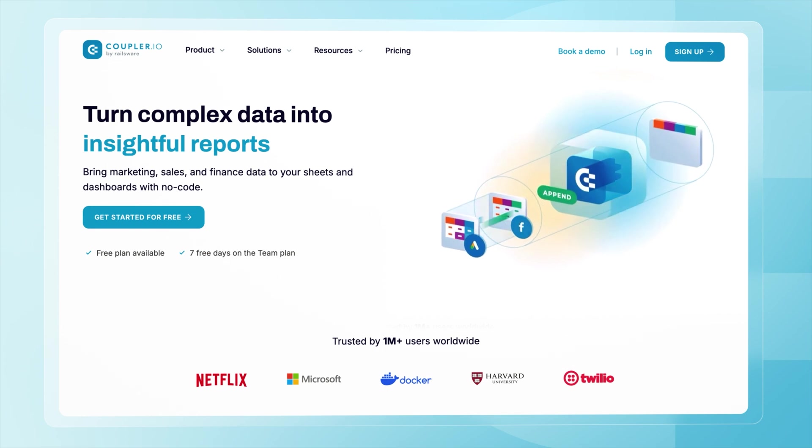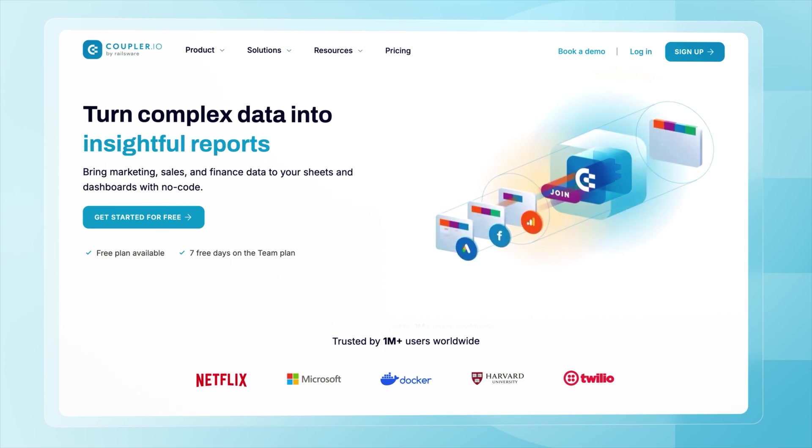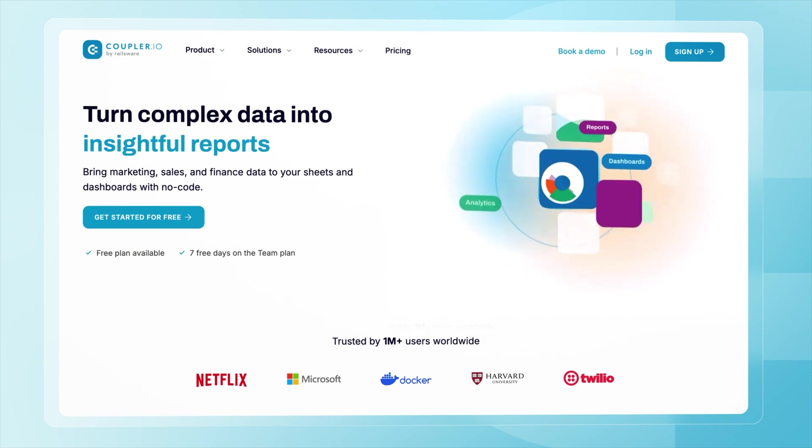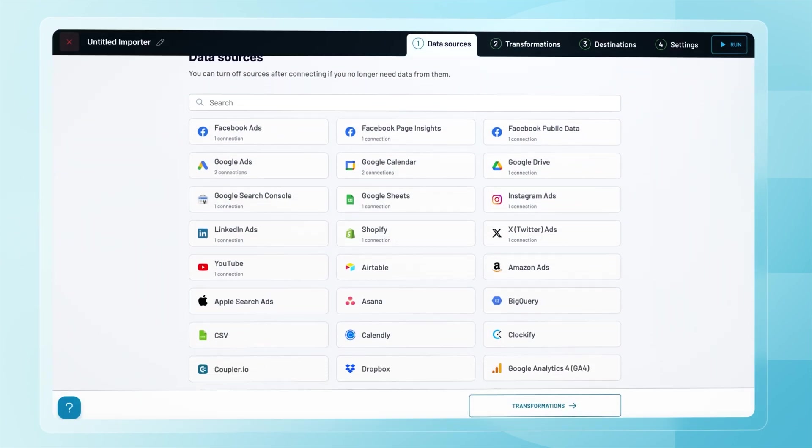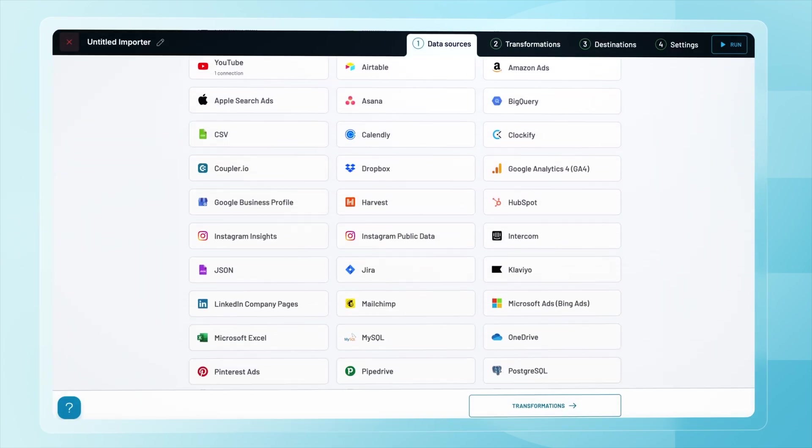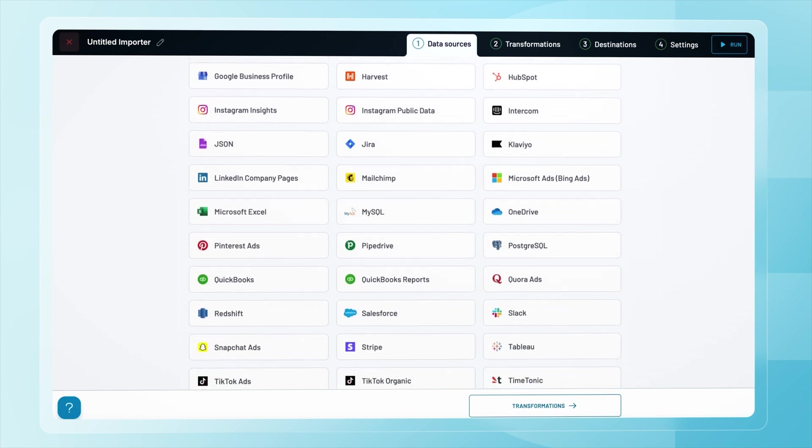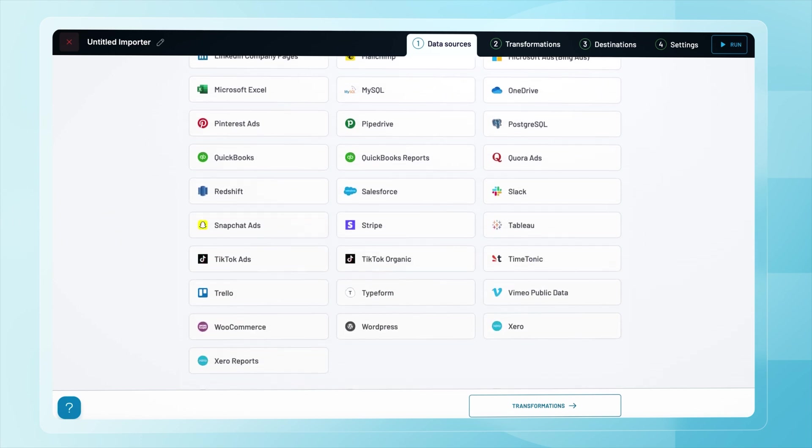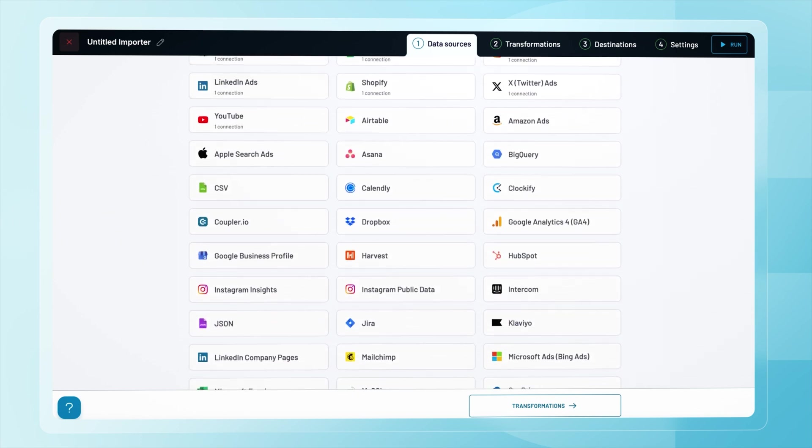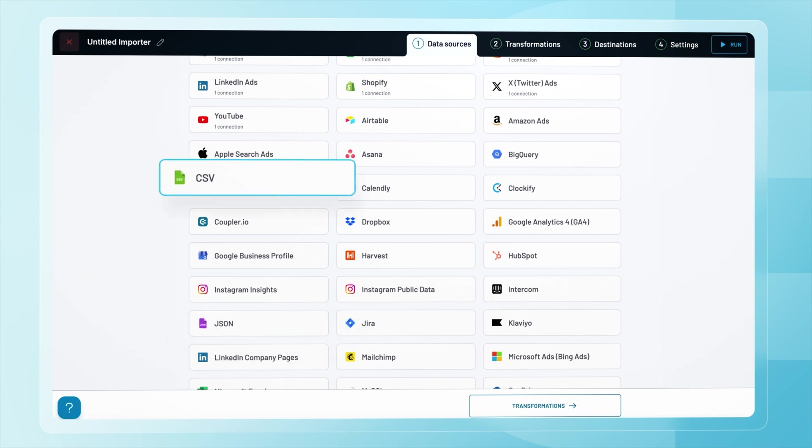Coupler.io is a no-code solution that allows you to connect almost any data source to Power BI and other platforms in a fully automated way. It supports over 60 integrations with marketing, sales, finance, and other business apps. For APIs that aren't natively supported, you can use the JSON integration. And if an API returns data in CSV format, the dedicated integration will work as well.